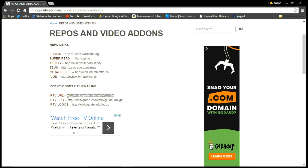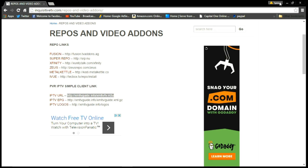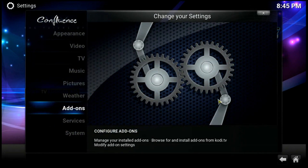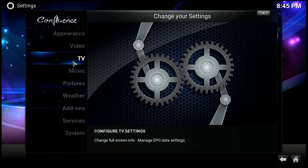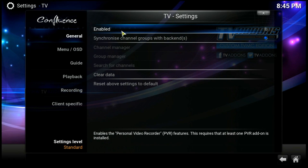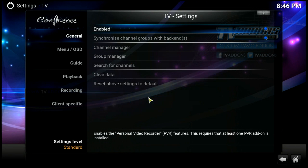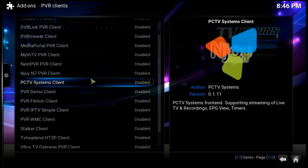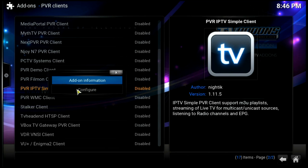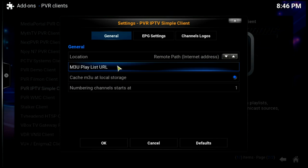Let's go back into Kodi, go into System, and click on TV. At the top under General, scroll down and click on Enabled to enable it, then click OK. Now let's find the PVR IPTV Simple Client and right-click on it to configure it.